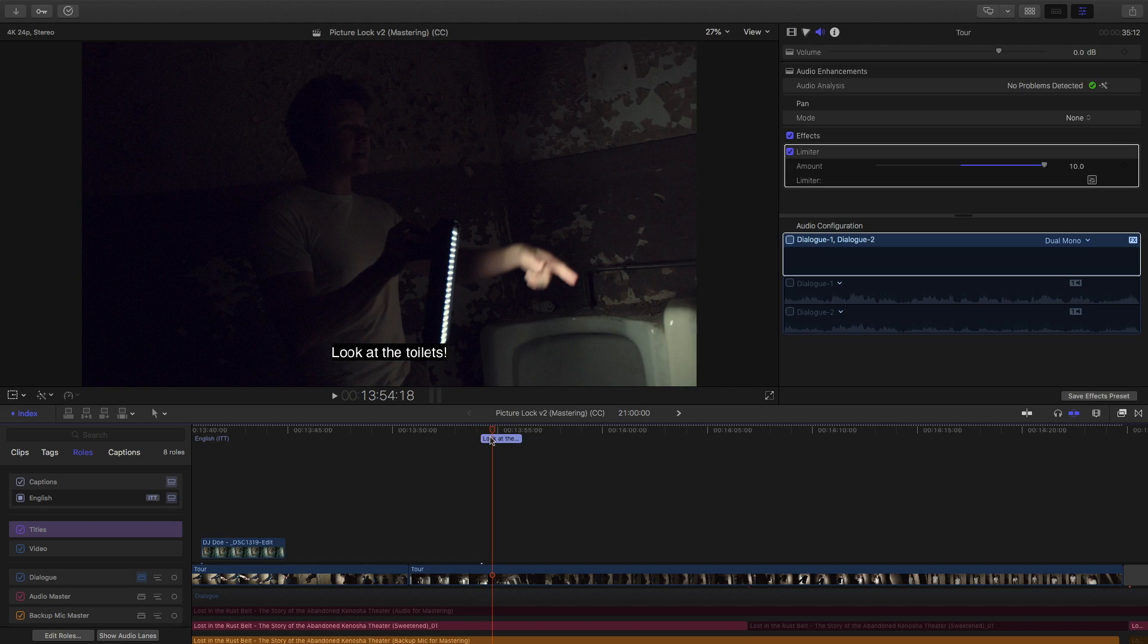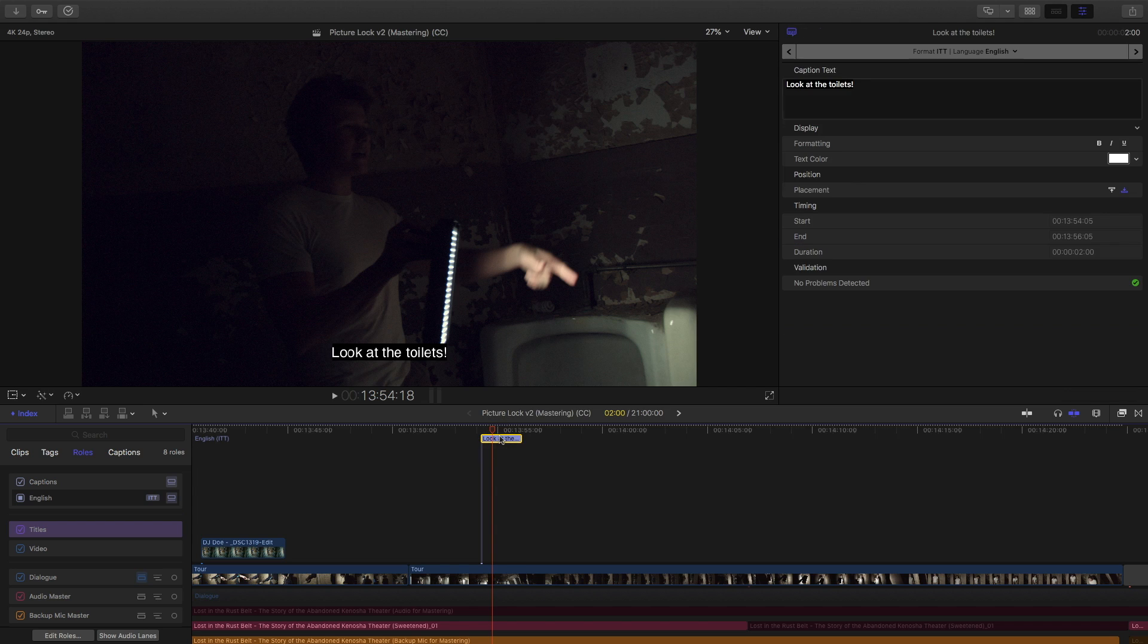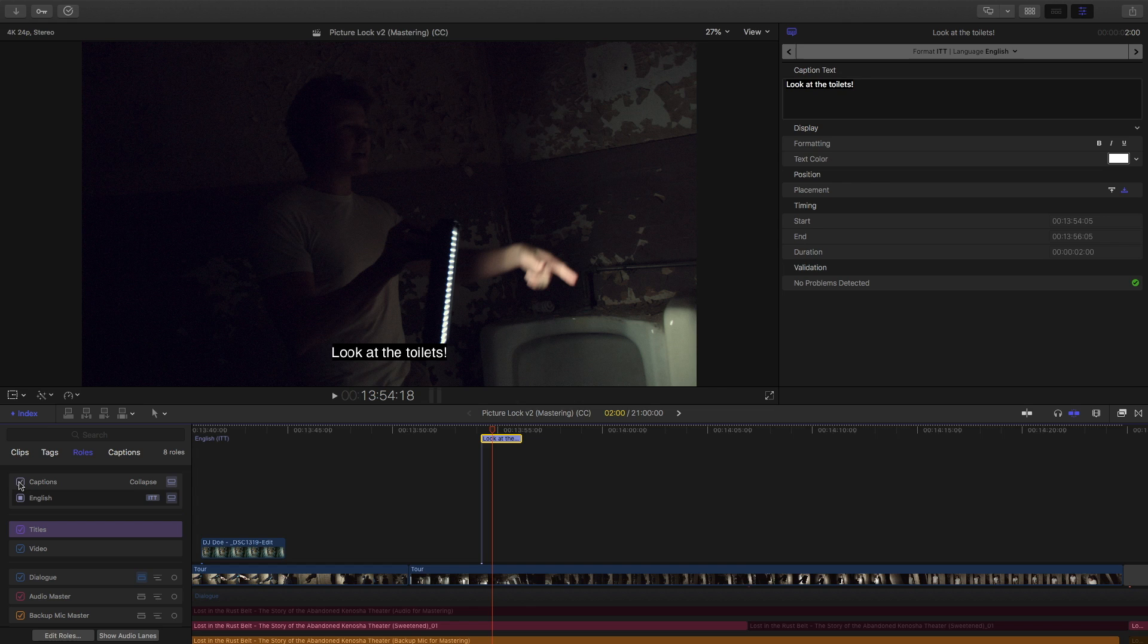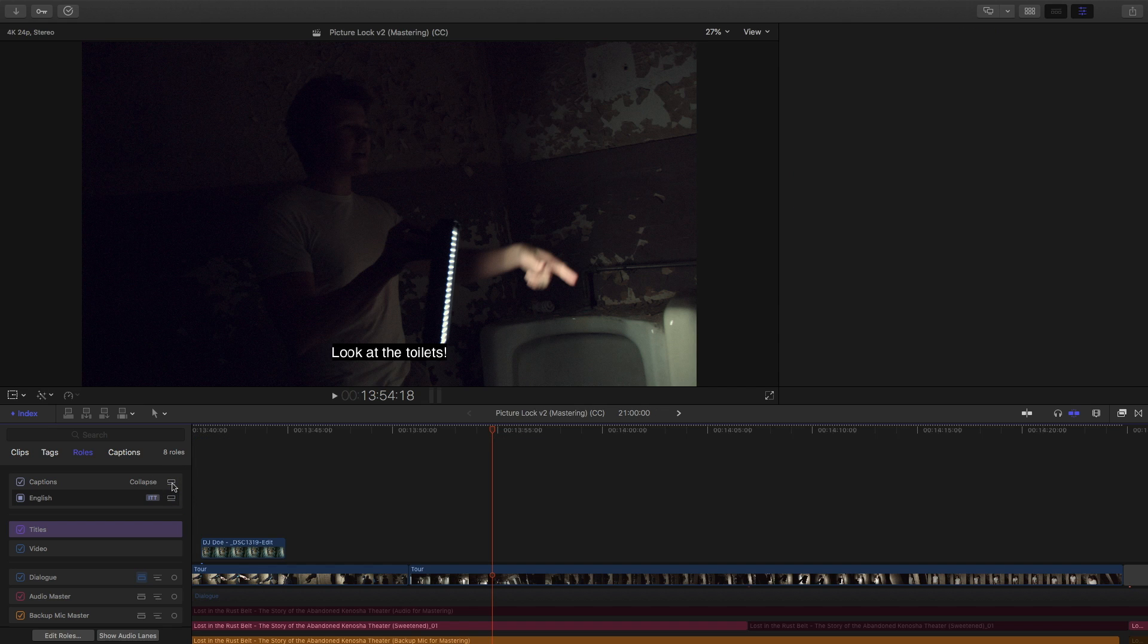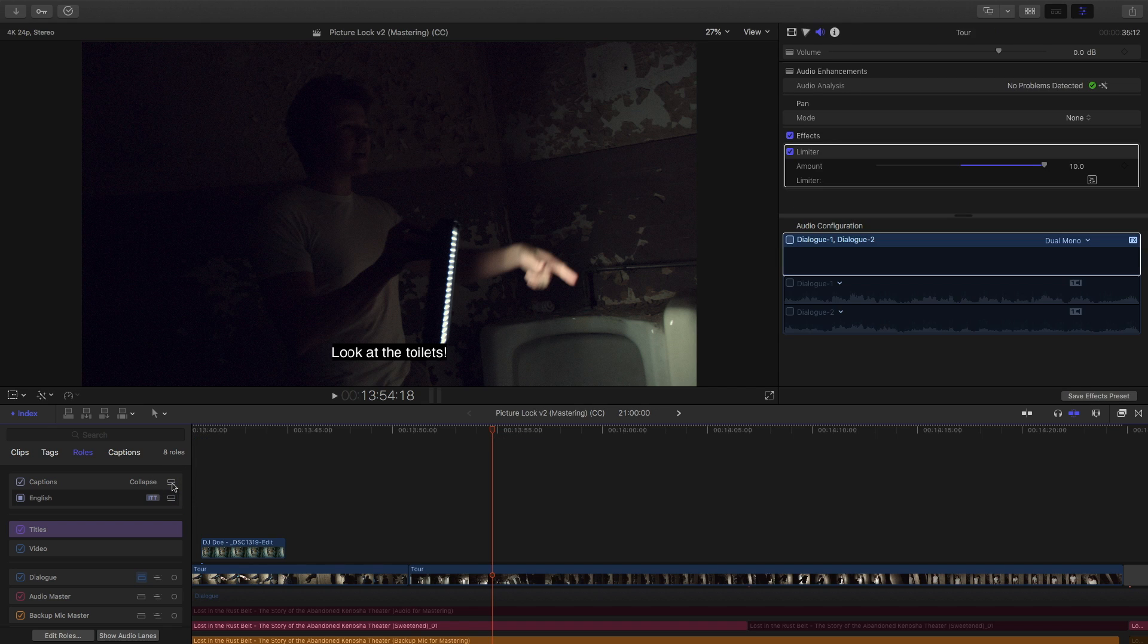Depending on how your roles are set up, you may not see the text actually appear on the screen. So, open up the index over here, if you don't see the text, and go to roles. You may have your captions turned off. If you have your captions turned off, they'll still show up in the timeline, but they won't show up as an overlay in your viewer. Check this on to see the overlay. And if you wanna hide the captions from your timeline, you can collapse them.